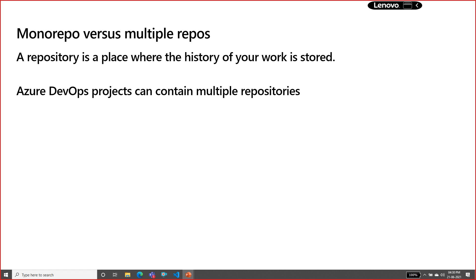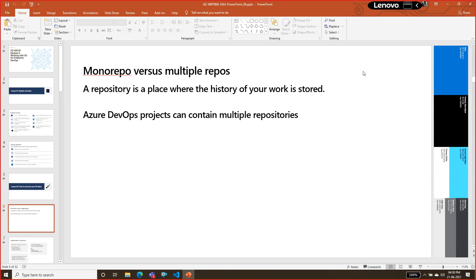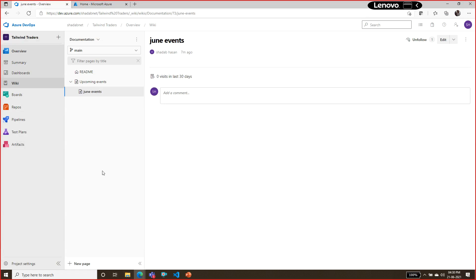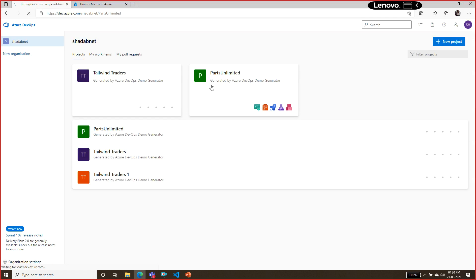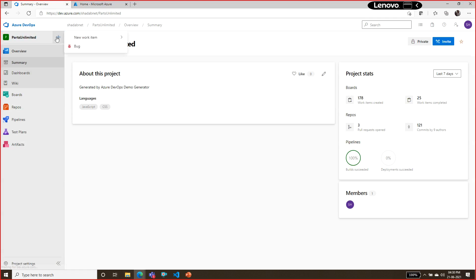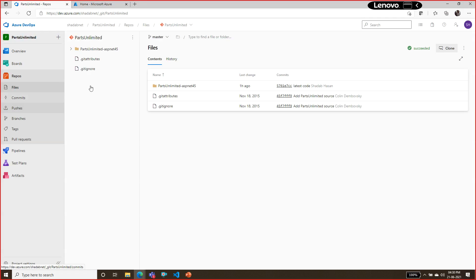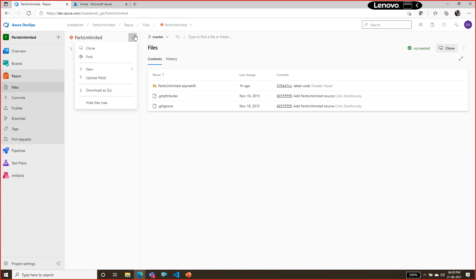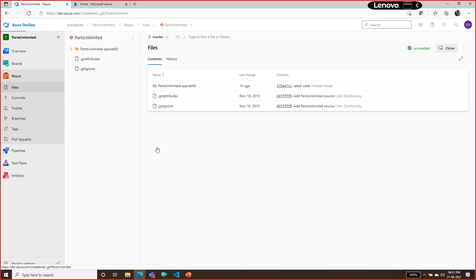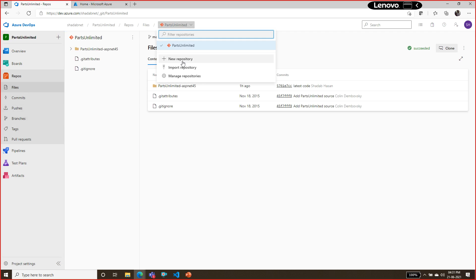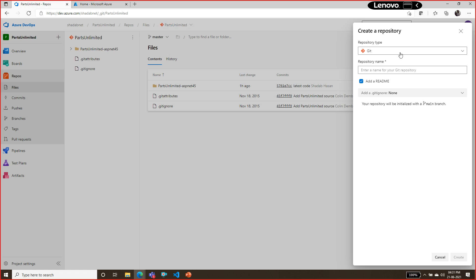Now we are moving towards a multi-repository approach. We can create multiple repositories — one for the web application, another for the documentation, another for the database, another for the web service — so we can have multiple repositories inside one project. Let me demonstrate: when you are in the Paths Unlimited project, you can click the plus symbol and add a new repository.